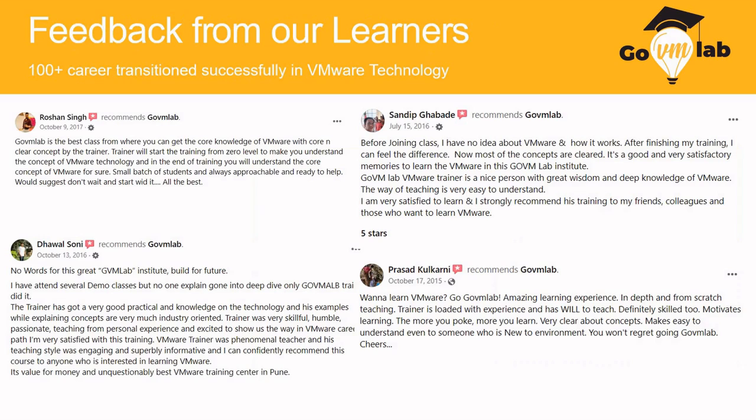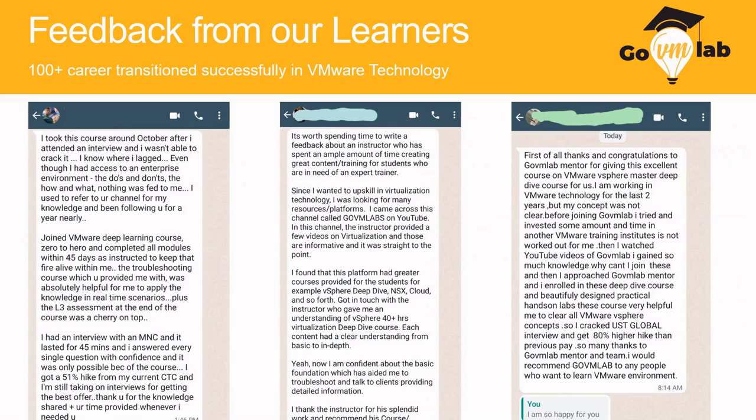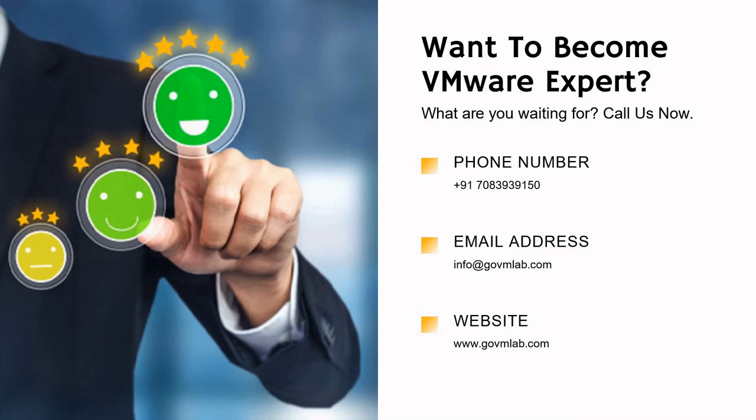We have transitioned many careers with our deep-dive program, and you can see some feedback on your screen. These are feedbacks from successful learners who have transitioned their careers with us. So what are you waiting for? If you want to become a VMware expert or master this technology, call us today at the given number or email us at the provided address. Thank you.